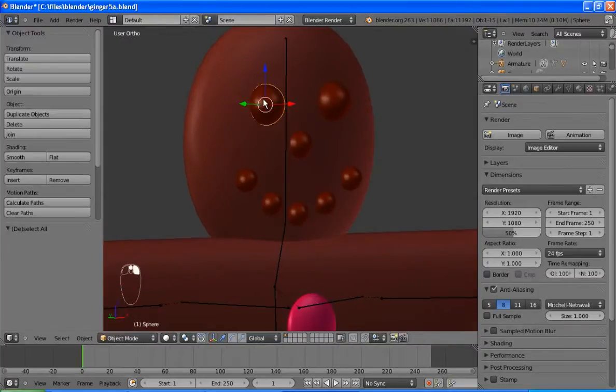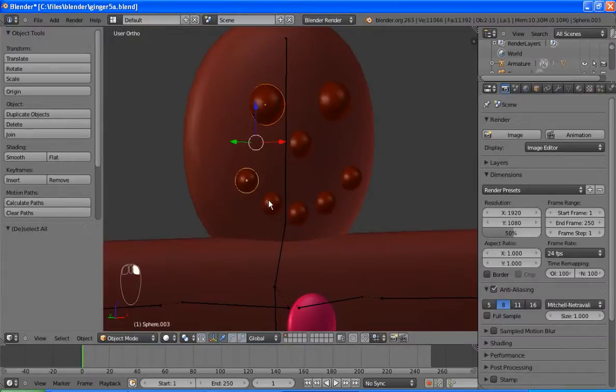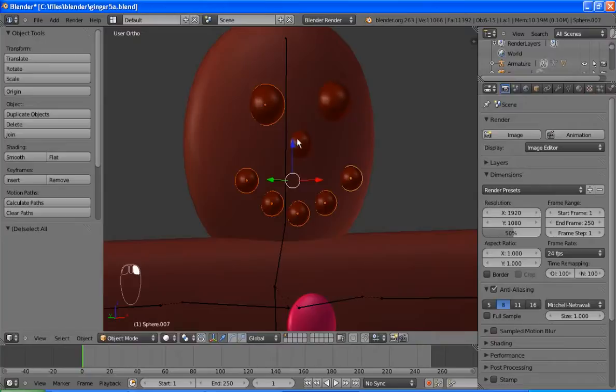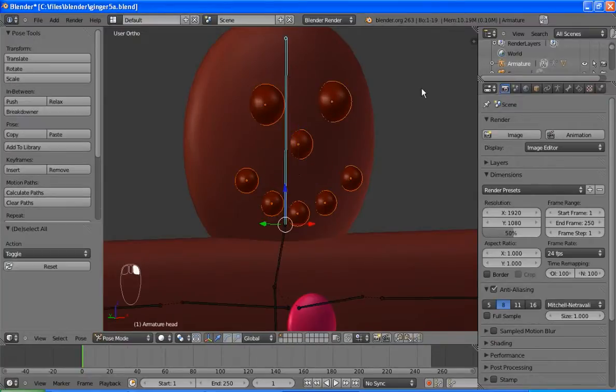Right click to select an object, shift right click to select multiple. I'll just go around and get all his facial features. And then finally, the head bone.